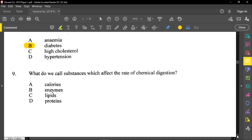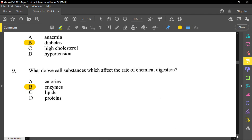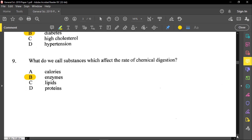Number nine: which do we call substances which affect the rate of chemical digestion? The name of those chemicals that will change the rate of chemical reaction in your body is called enzymes. Enzymes generally will speed up how chemical reactions take place inside of our bodies, and enzymes are very important in terms of digestion of food substances.